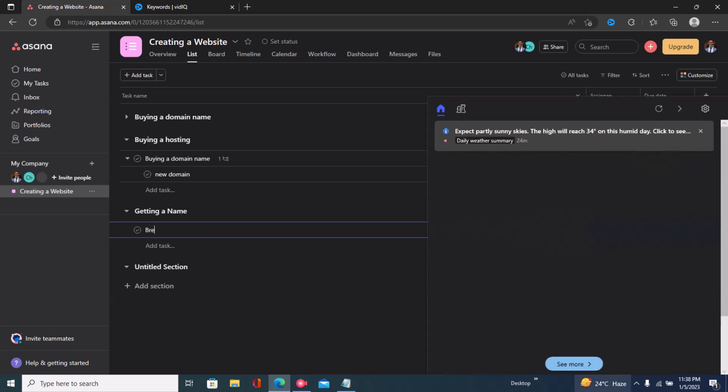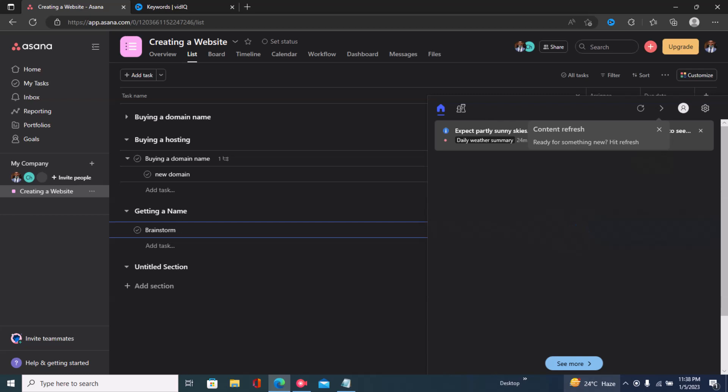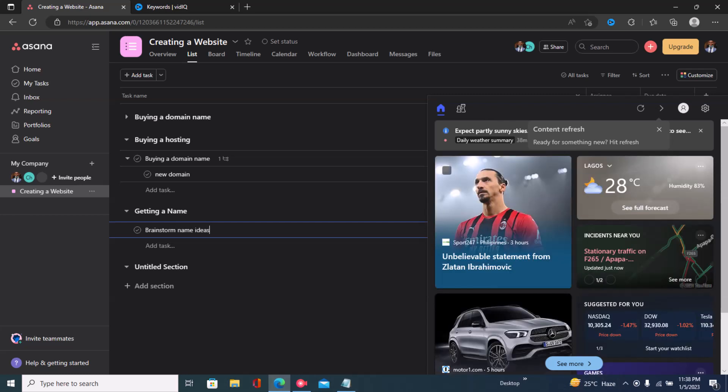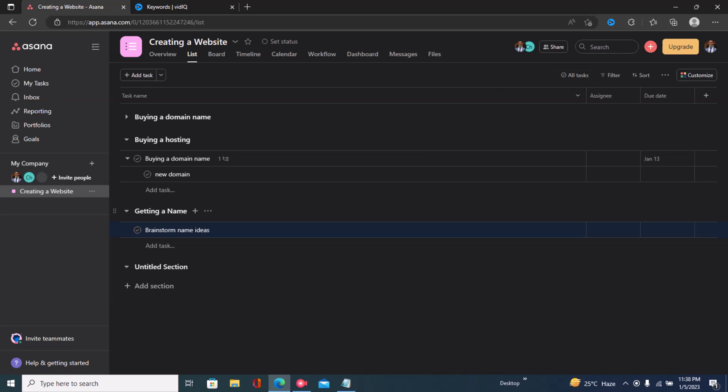then I'll create a task which is 'brainstorm new ideas'. So right here we have a task in Asana.